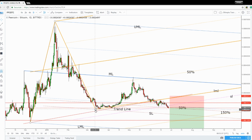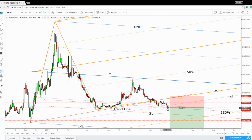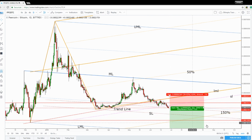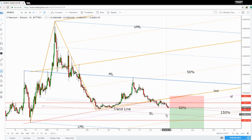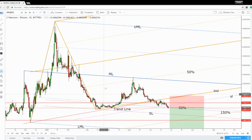You can see that the price has found a temporary and very strong support here after the previous major drop. A valid breakdown below this line will signal a further drop at least till the sliding line of the major descending pitchfork. The price could move sideways, or if we get a valid breakdown below it, then it will move towards the 150% Fibonacci line.